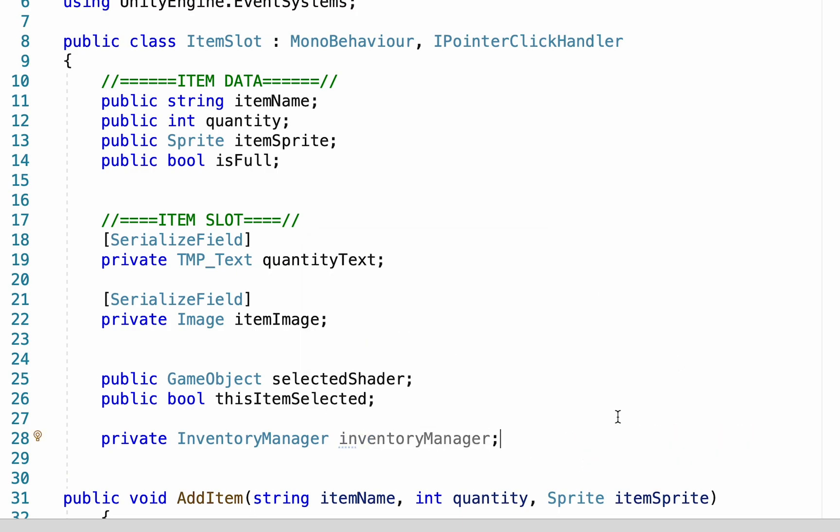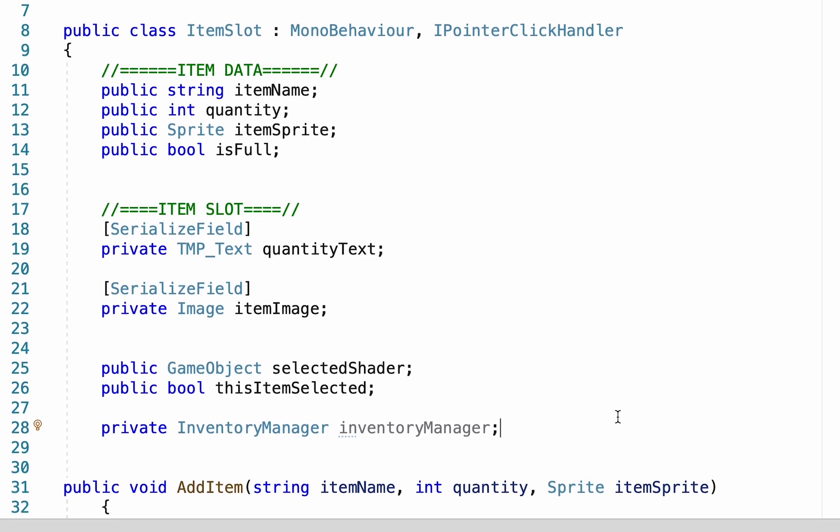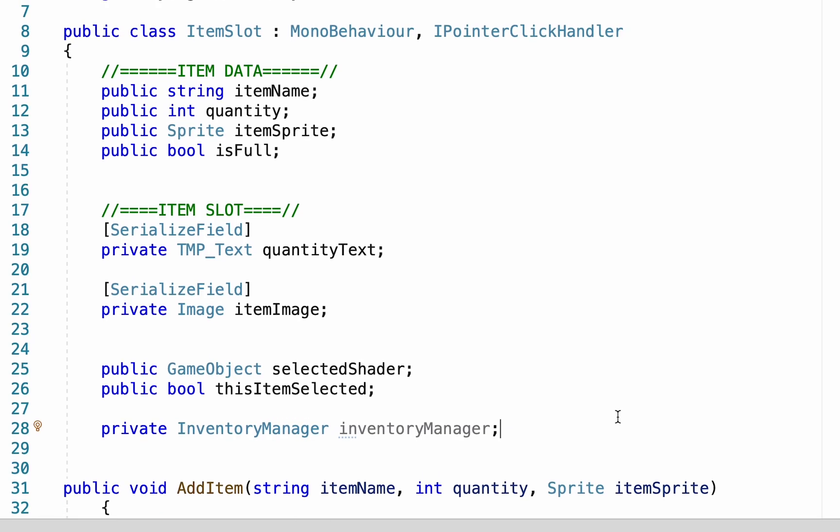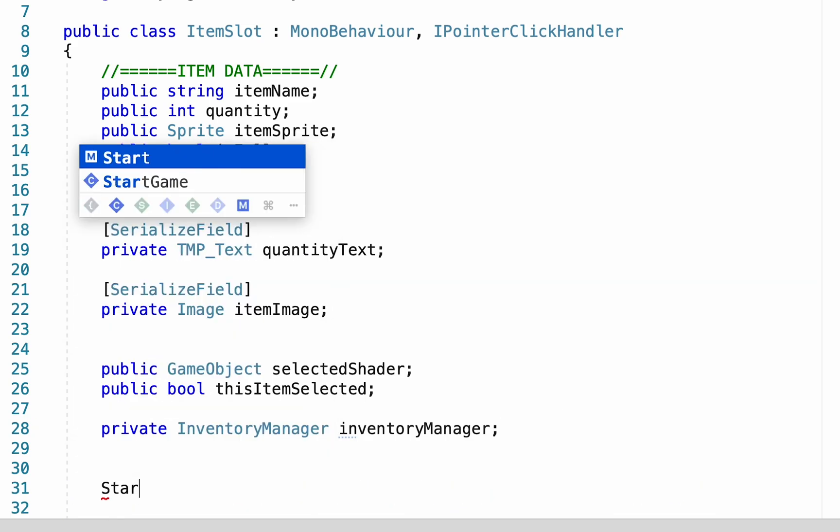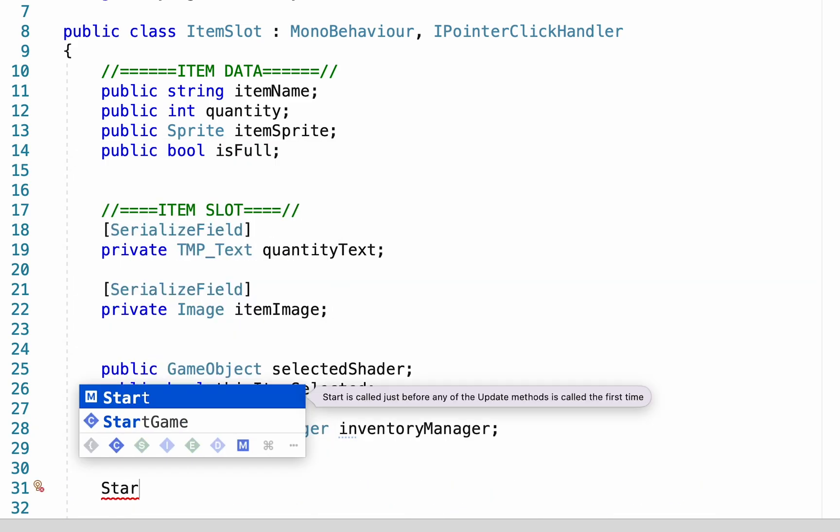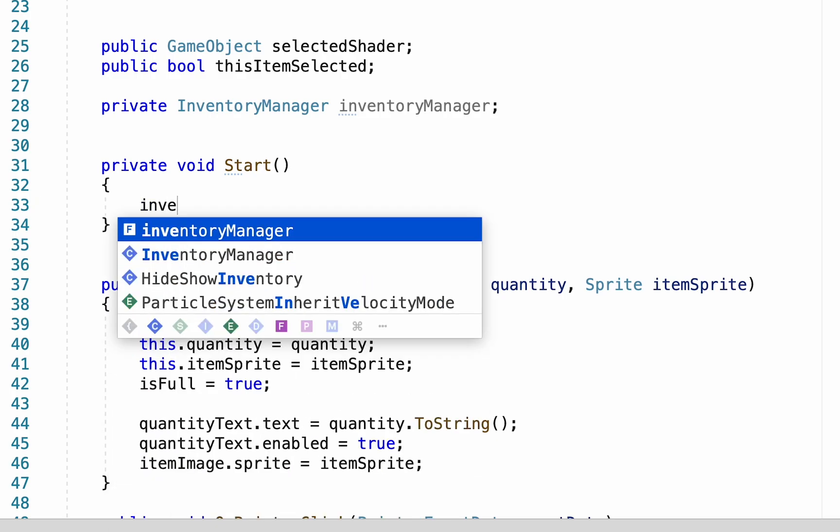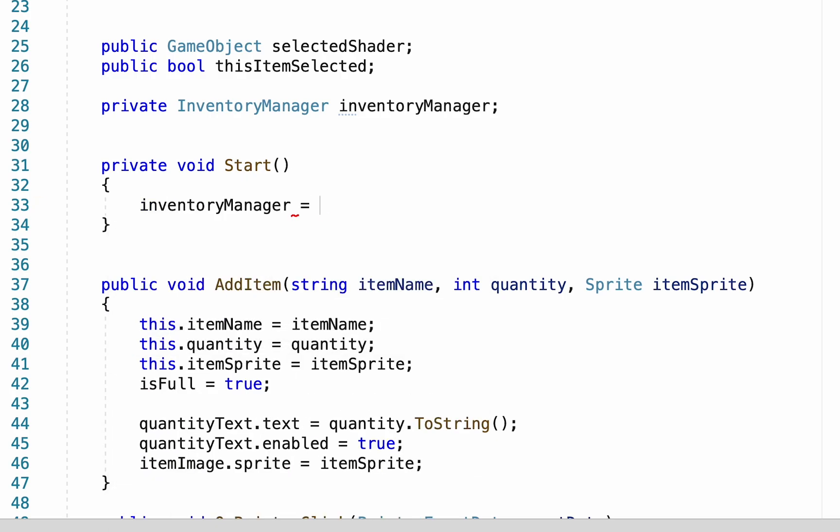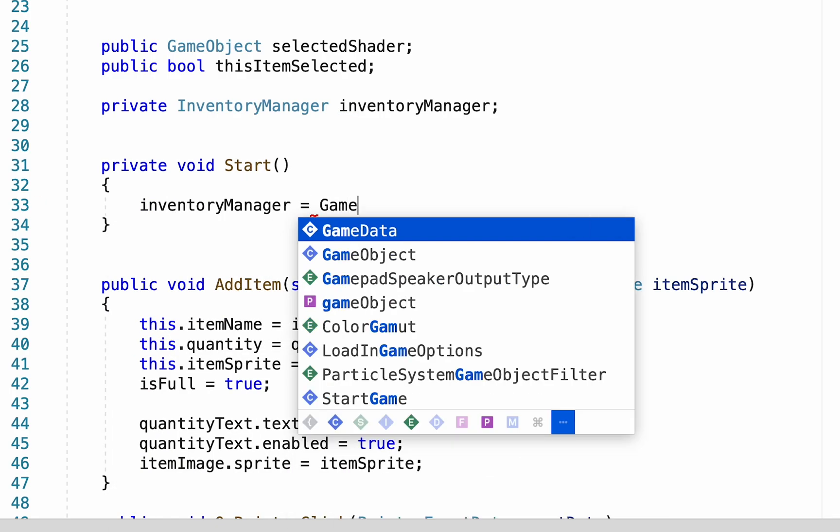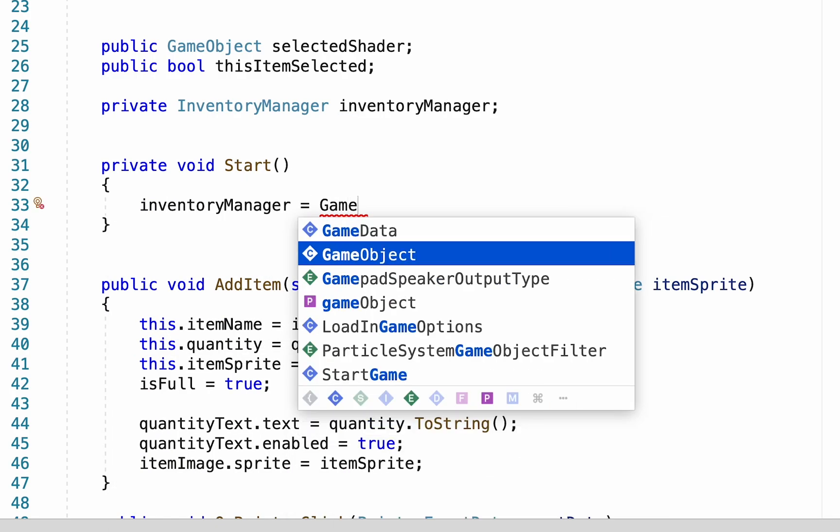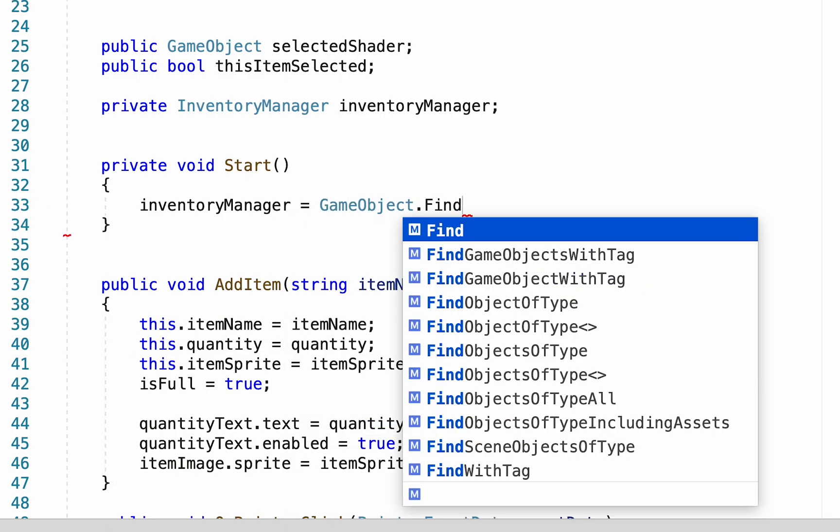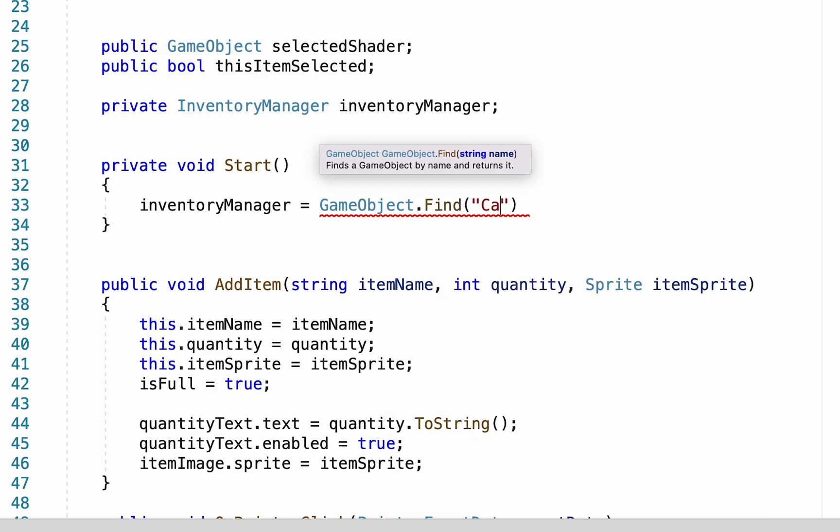I could make this public and fill a box with it but I prefer to do that as little as possible. I find that my code runs much smoother if the scripts find their own references, so I am going to make a start method here and in this we'll tell it that inventory manager is equal to game object dot find and put the name of our inventory canvas.